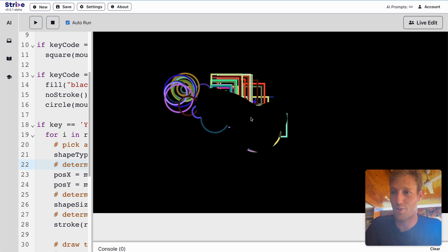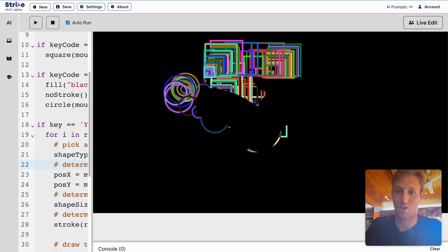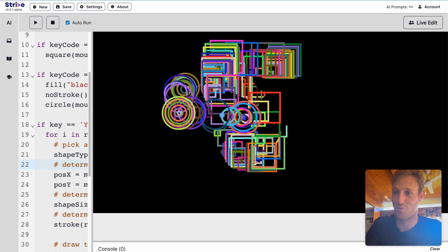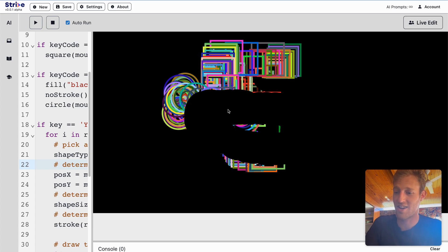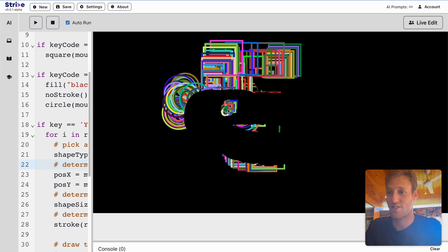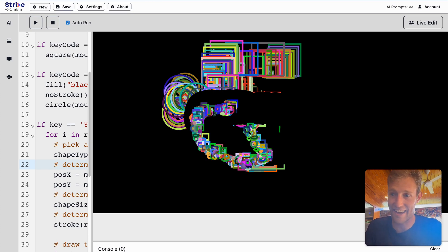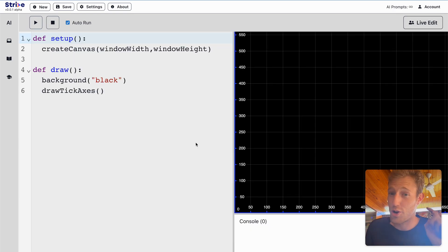Today we're going to code this bad boy. We're going to make our own paint editor with random squares, random circles, and an eraser. And if you press the Y key, some really weird stuff coded by AI. So let's see how this goes. Follow along.